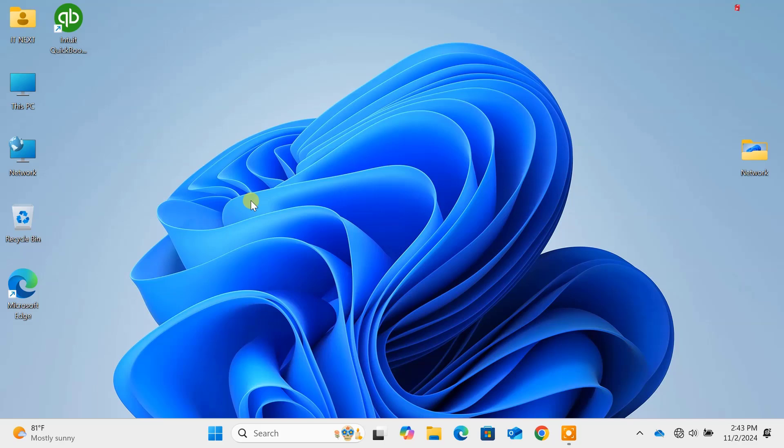Today we're diving into 15 must-know Windows 11 commands that will boost your productivity and make navigating your PC a breeze. From simple shortcuts to powerful tools, we've got you covered. So, let's jump right in.